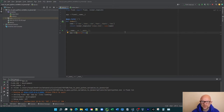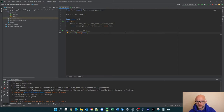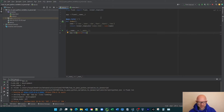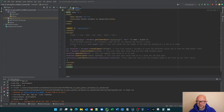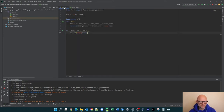So there are two bits to this essentially. There is the app.py, which is the Python file, and then separately there is the index.html. Both of them serve two different purposes — we'll go through them to understand what they do.